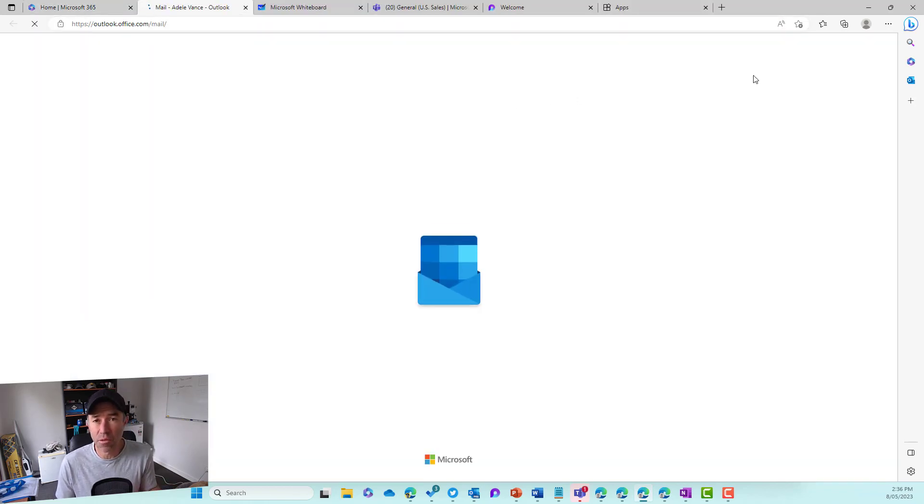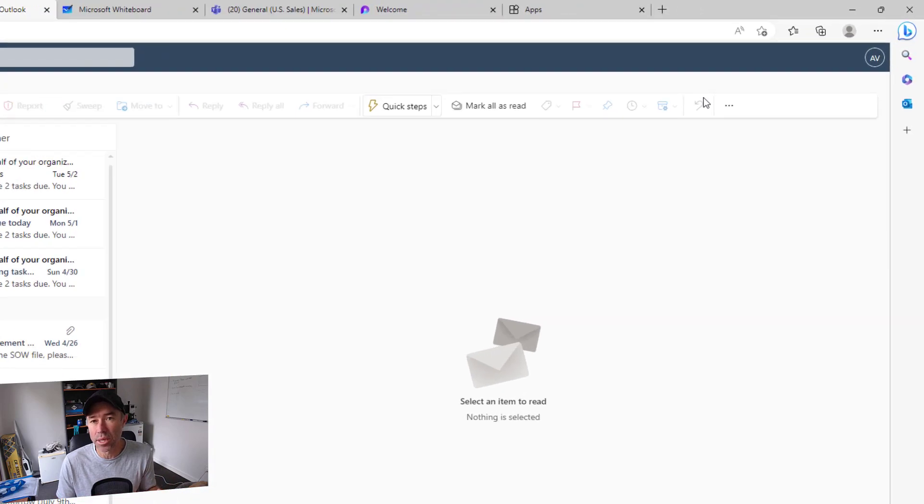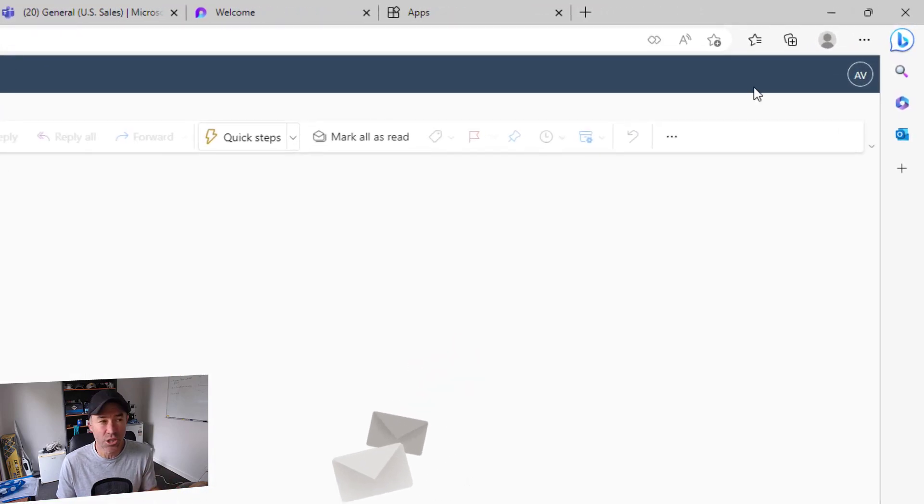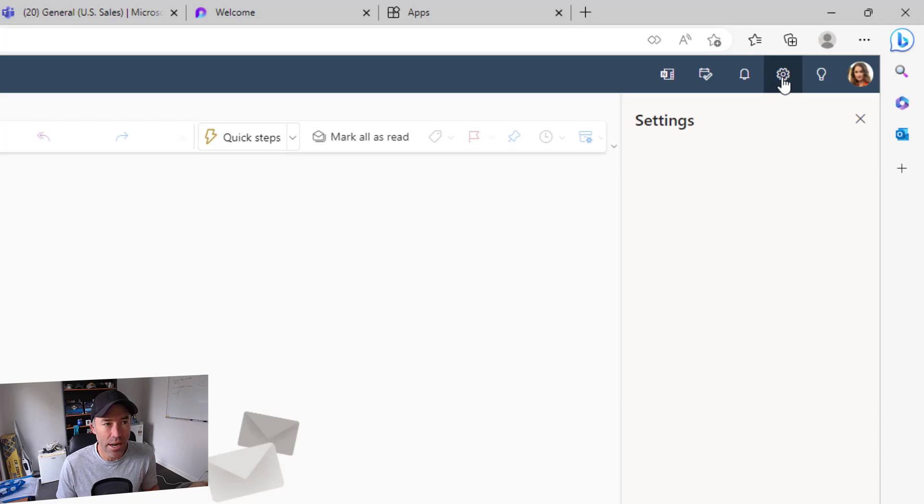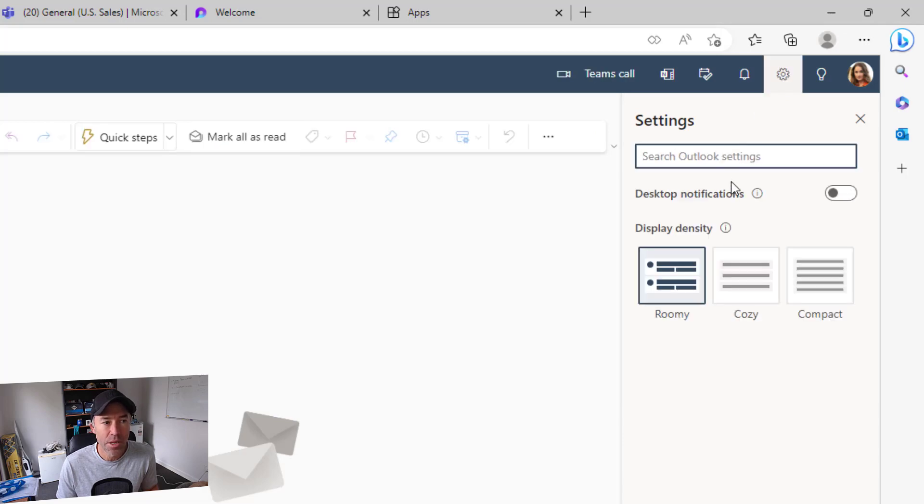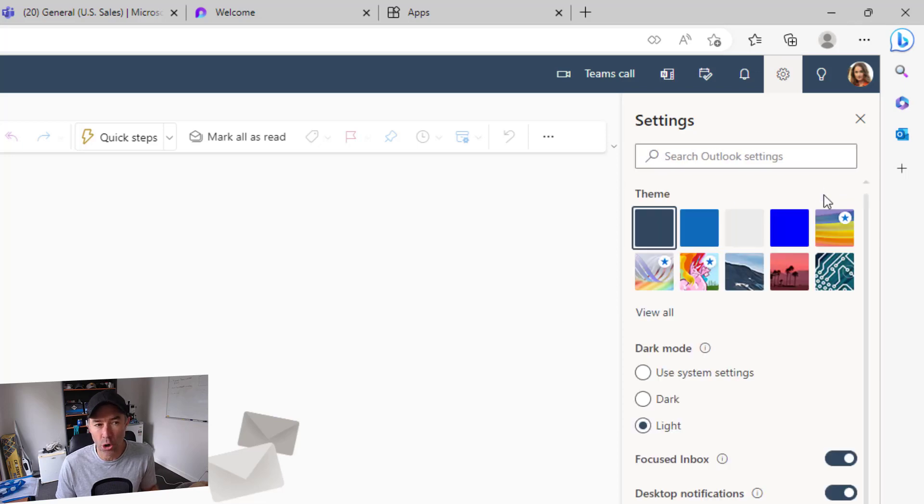On the settings icon up the top here, we've got this option for desktop notifications. You can either toggle that on or off. If you had that on and you uninstalled the PWA, you would still get your desktop notifications.